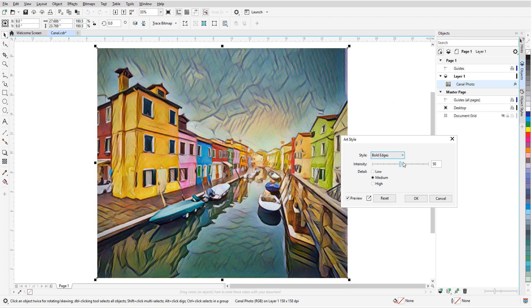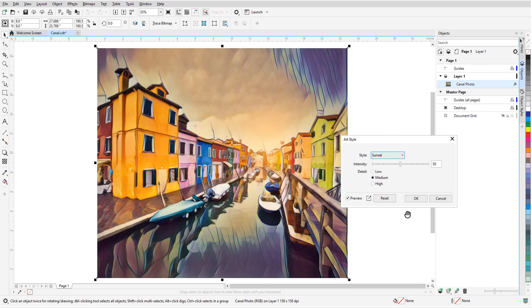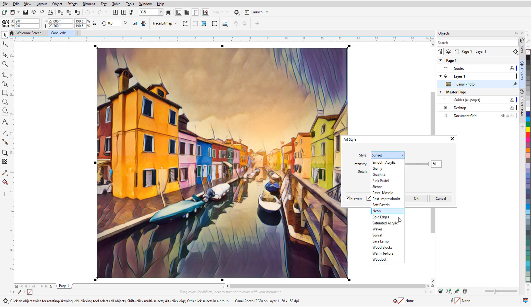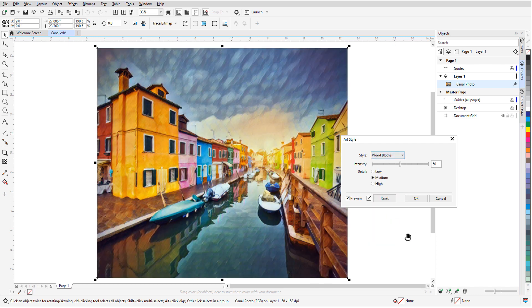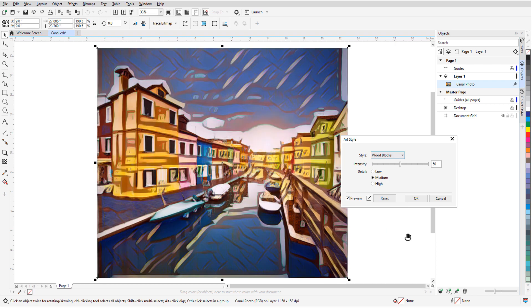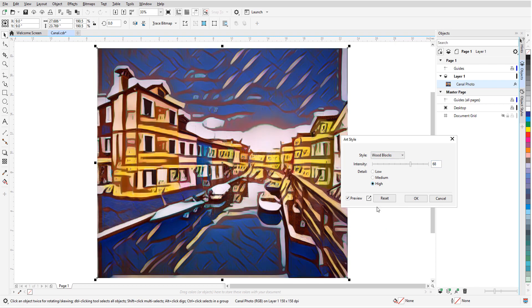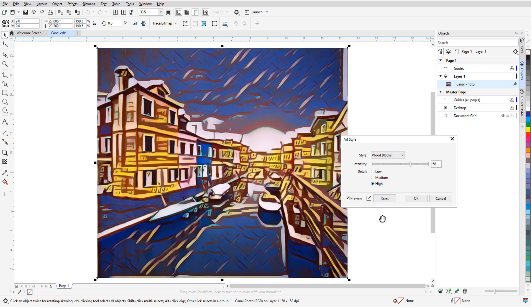These non-destructive AI effects use neural style transfer algorithms to produce a stylized version of an image or object. Each effect is based on the analyzed aesthetic of an artist or genre, and you can control the intensity and level of detail in order to produce stunning results.